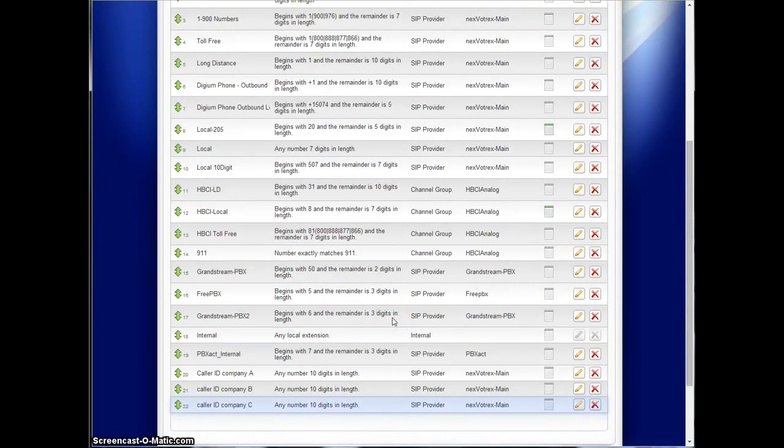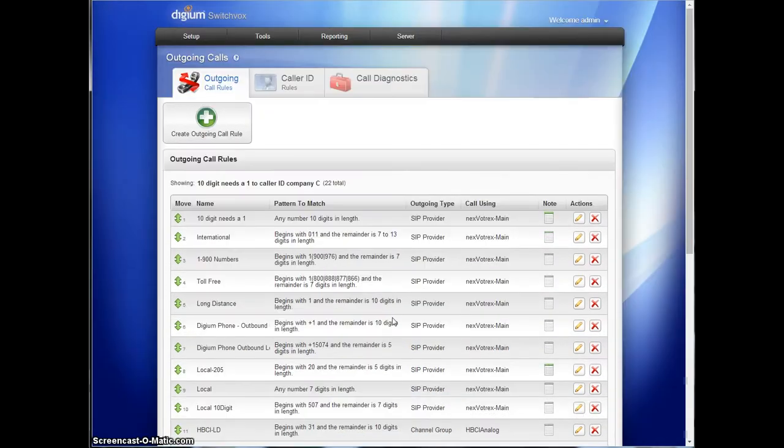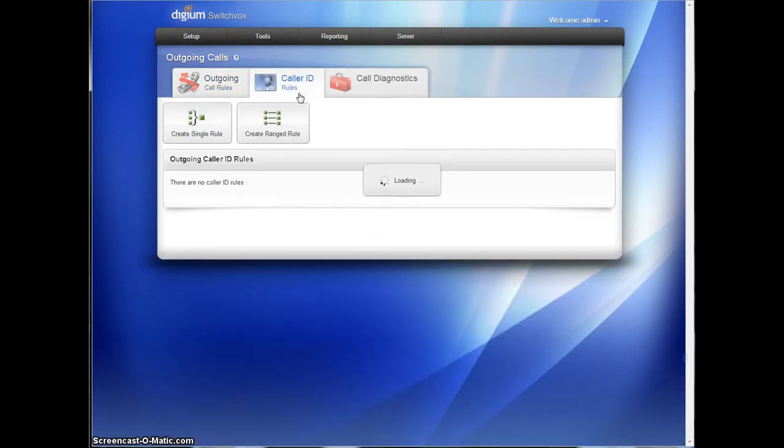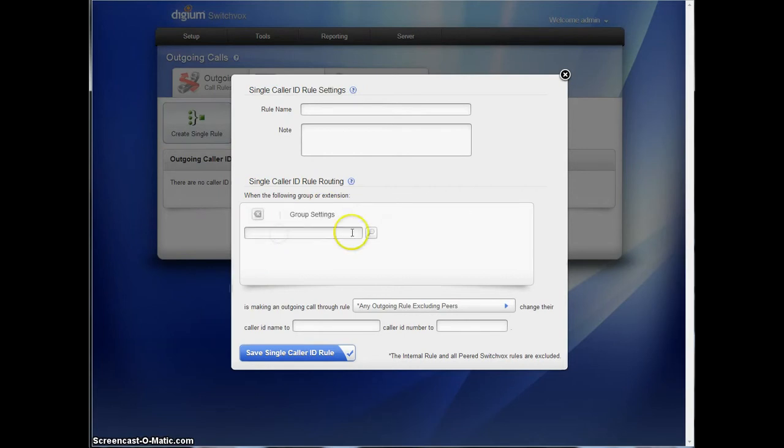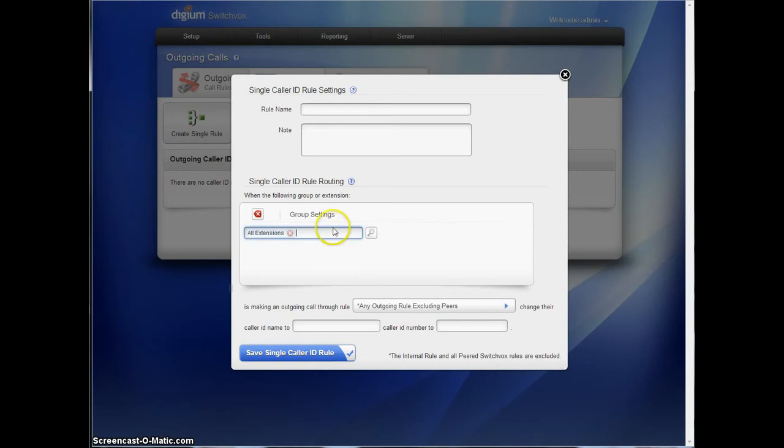The concept is all the same. We're going to go into then caller ID rules. Now, this is where it, this is what makes it work. You have to choose a group of everyone, all extensions, or specifically the phone system. The easiest way is to say all extensions, because nobody's going to use this unless you tell the IVR to use it.